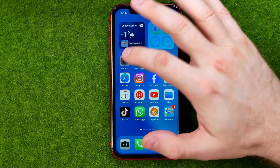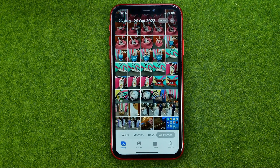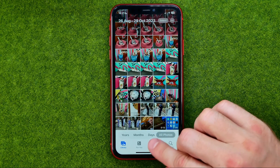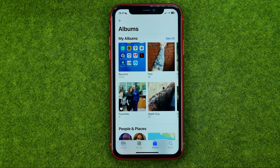So let's get started. First off, open up the Photos app and then tap right here to head over to Albums.